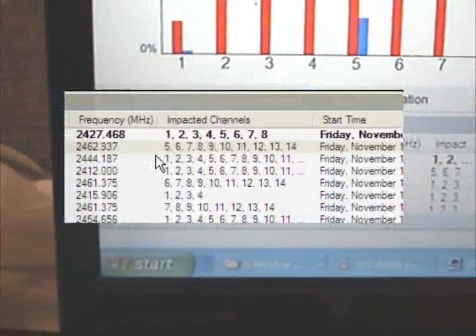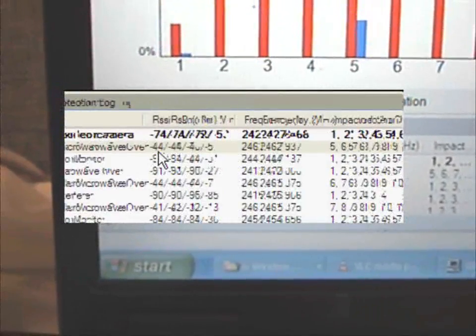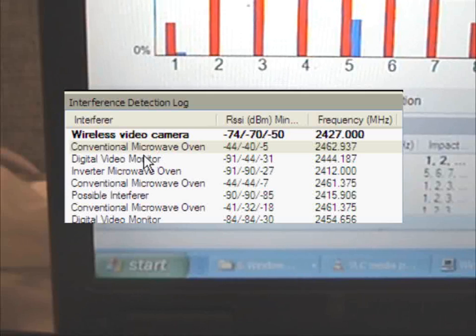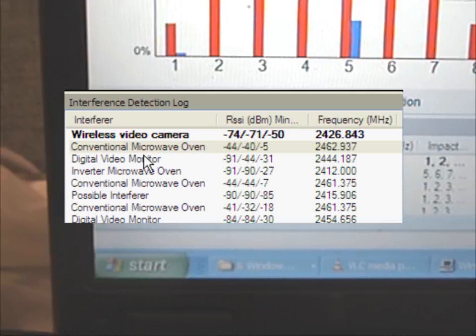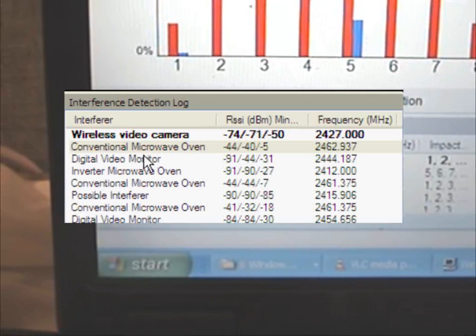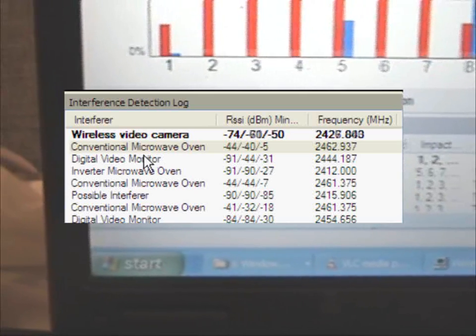We see that the AP not only detected interference on the channel, but classified it as well. In this case, the interference is from a wireless video camera.